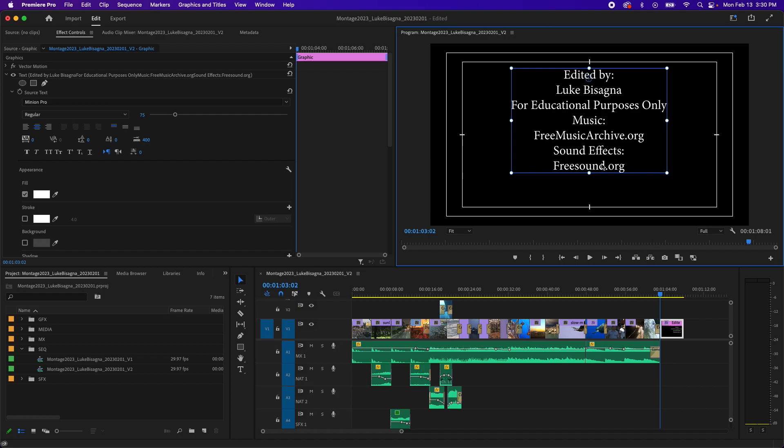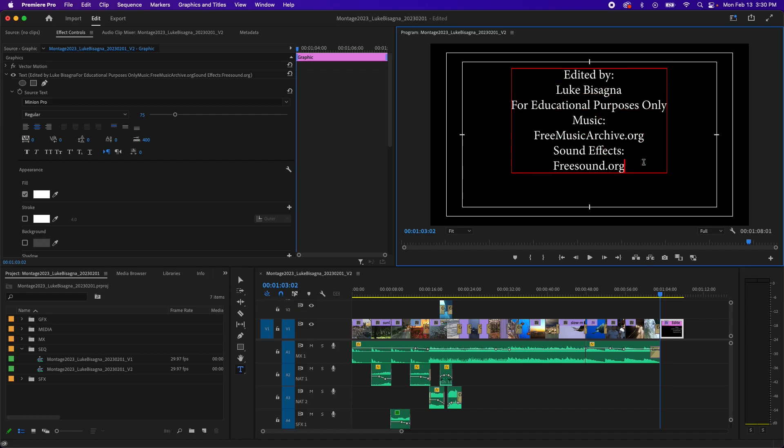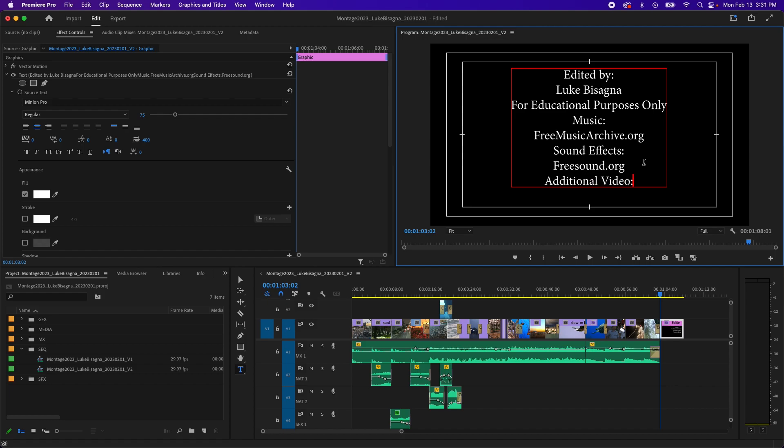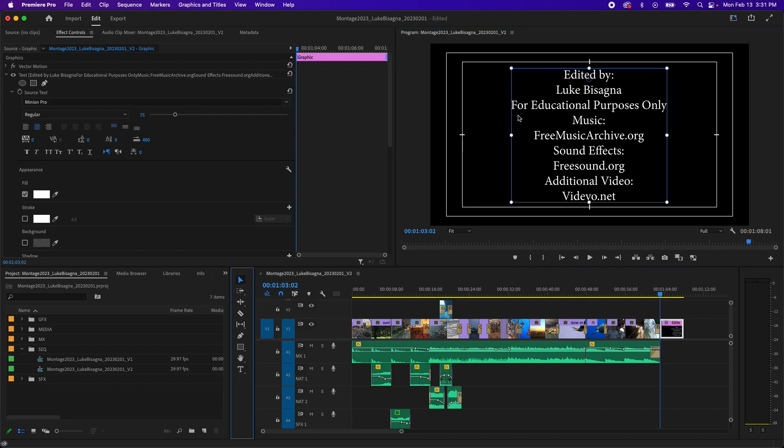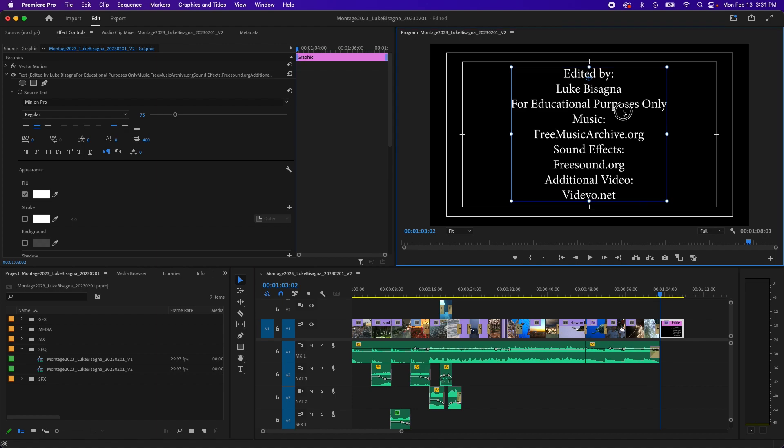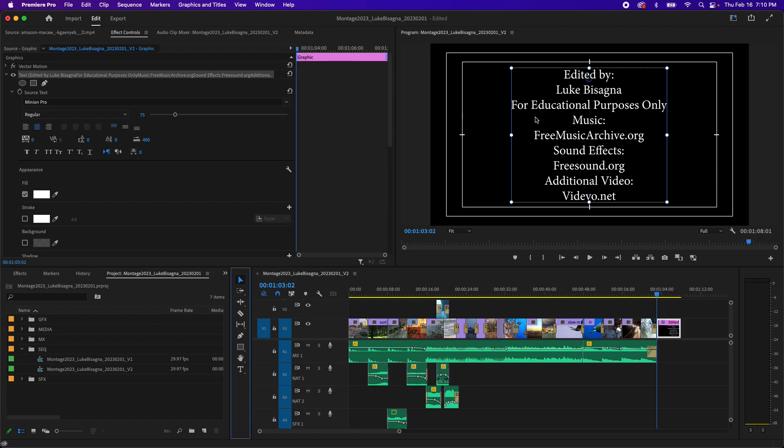Now let's click back in, double click, and continue typing. And the last thing we need is a credit for additional video. And that came from vidivo.net. I'm going to get my selection tool again and make sure everything looks as centered as it should. Everything is looking good there. All right.